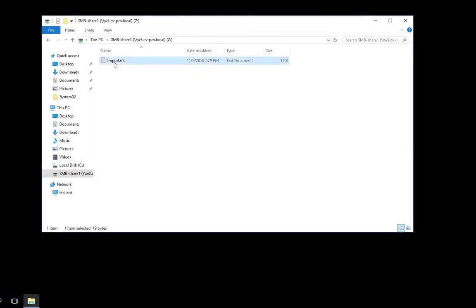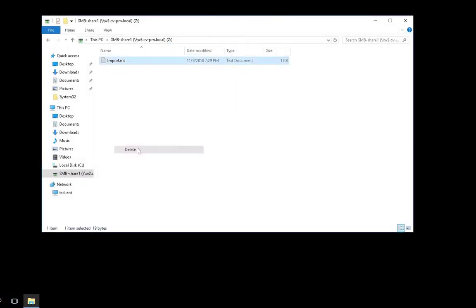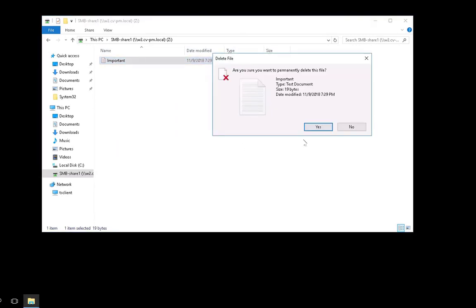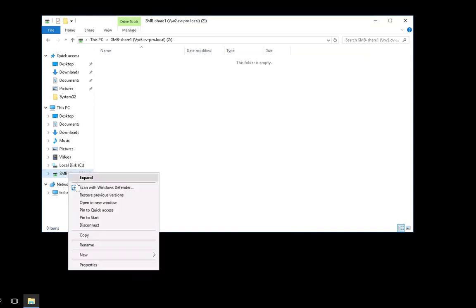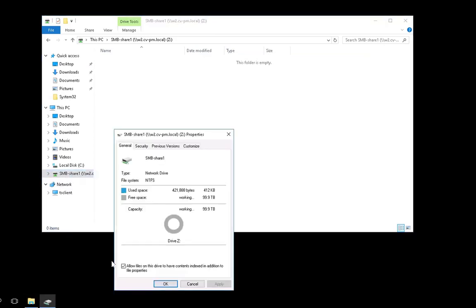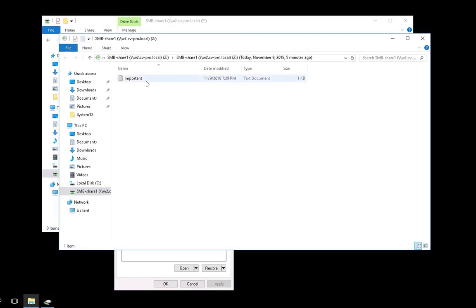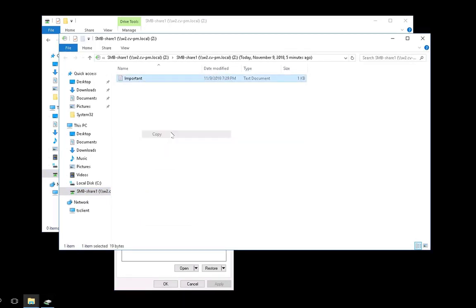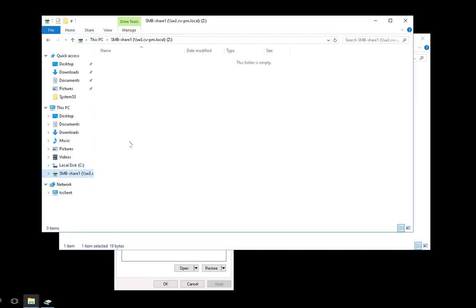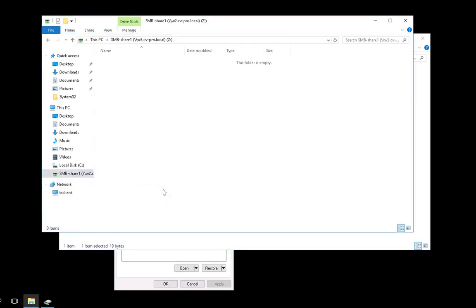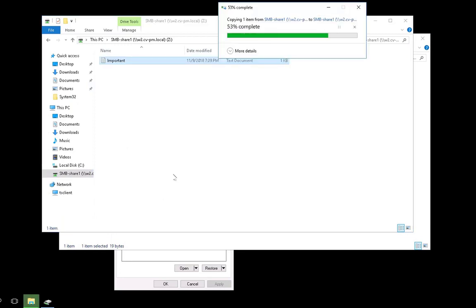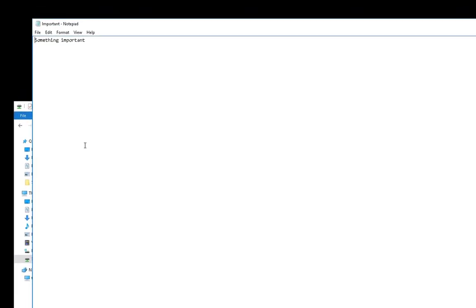Now if we go back to our Windows, or potentially a Linux server, here I'm going to use Windows, and accidentally delete a file, or something else happens to that volume, I can click on the properties, and within Windows, look at previous versions. And I can mount the previous version, and I can start to recover my files. Here I'm going to copy the file, and paste it to the original volume. I can open the file, and see I have my important content.